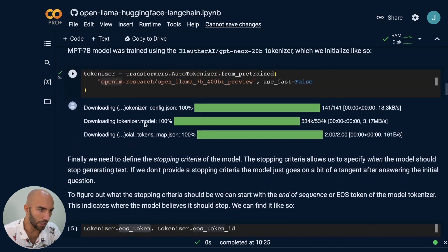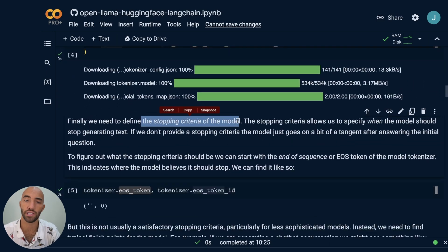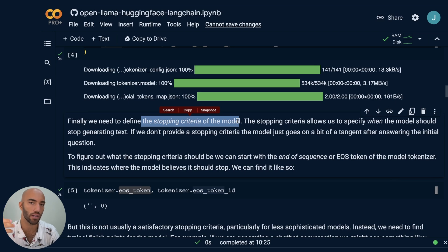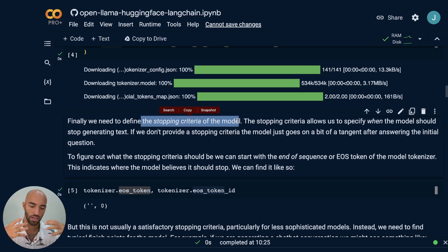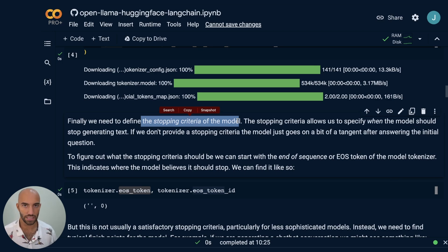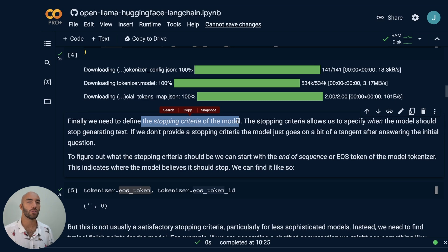Let me explain what we're doing here. We need to define something called stopping criteria for the model. What you'll find with OpenAI models is that they will generate text and then stop at a point that is pretty logical. When we're doing this with open source models on our own hardware, the model is actually going to keep generating text and might not know when to stop. So we need to help it understand when to stop, and that's why we set this stopping criteria.